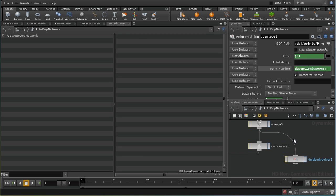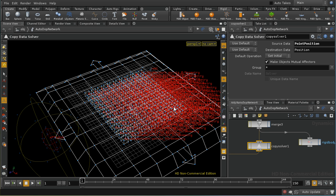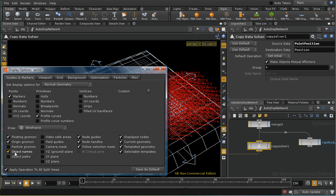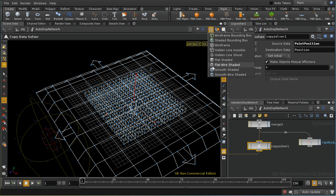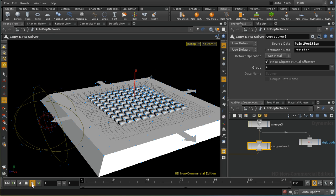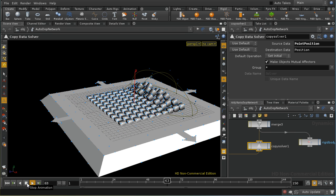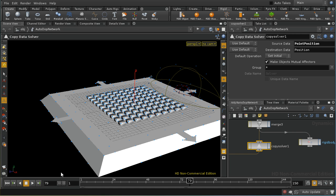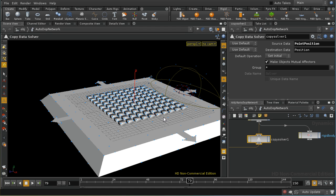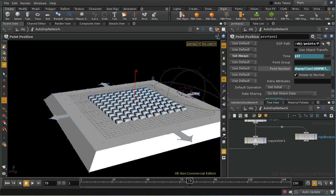So if I take my point_position and copy it into my position data, then at every frame the position will be updated with the position data imported using the point pos node. What should happen now is that our blocks are animated using the point position — let's get rid of the names and we can see they are animated.